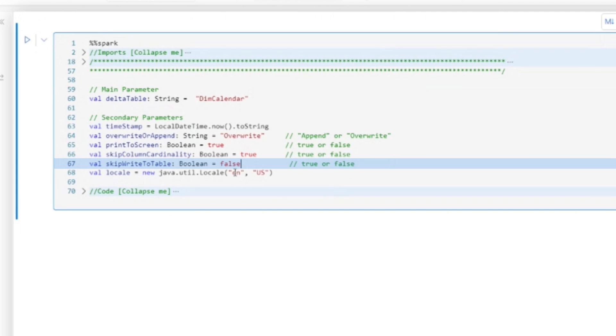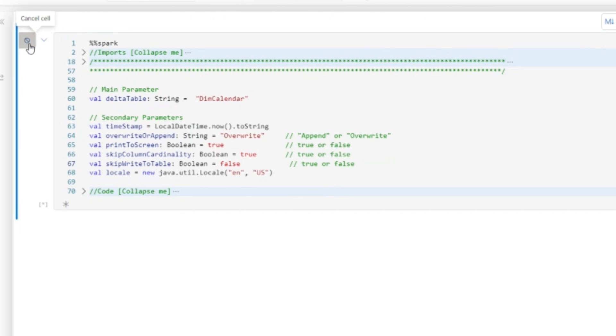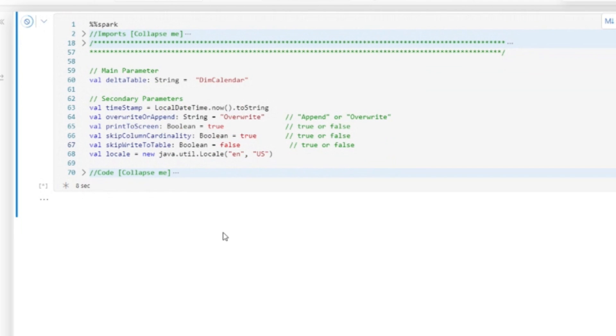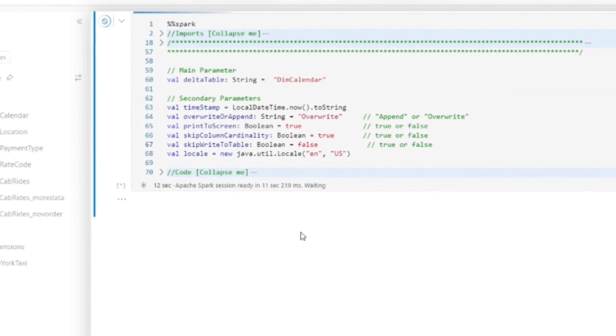By default, it was set to true. I'm changing this to false because I do want to write to tables. Okay, I want to persist this information that we're about to run. So I'm going to run this and then there is an option right here. I don't want this to auto resize. My session started up, took five seconds. I love how fast these Spark sessions start in Fabric.